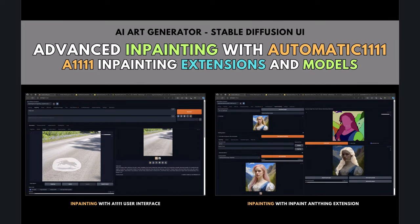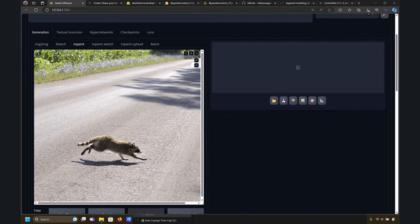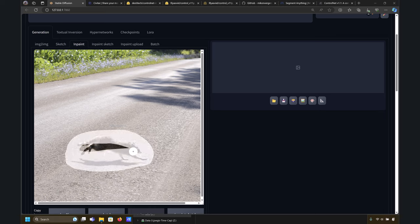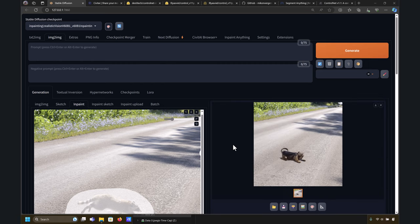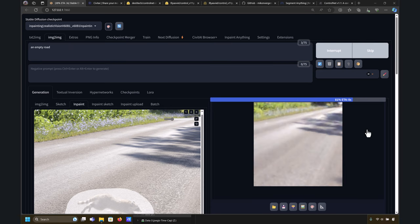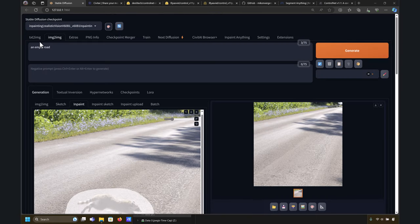Hello and welcome back to another video on generative AI art. In this video I'm going to address inpainting, and in particular I'm going to use Automatic1111. I move among three different tools: I use Fooocus to generate images out of the box, then for more complicated tasks where I want more control I use Automatic1111, and then I use ComfyUI for features not available in the other tools.